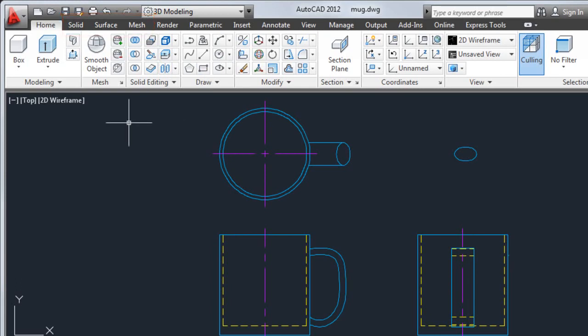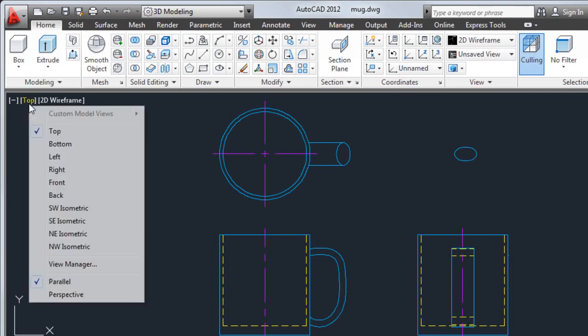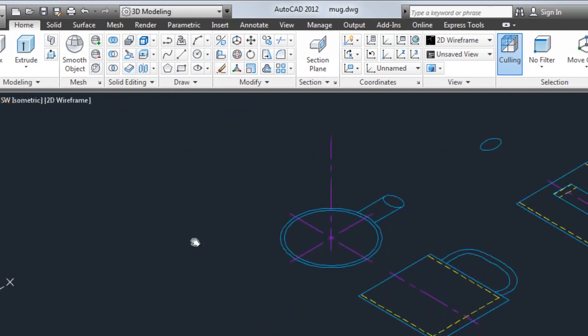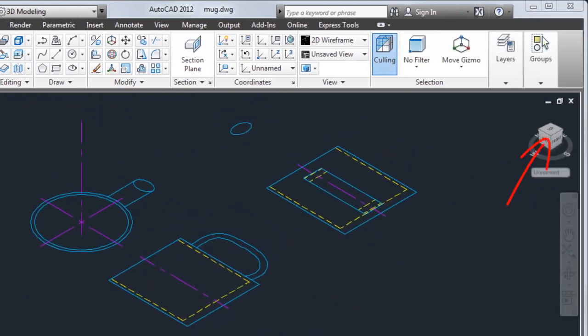Because 3D objects are easier to create in an isometric view, I'll select southwest isometric from the viewport label menus. I could also click the corner of the view cube tool.